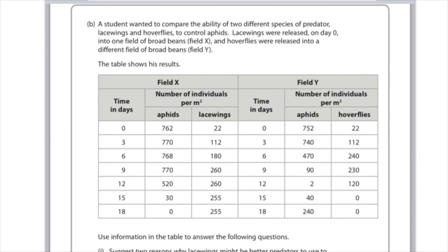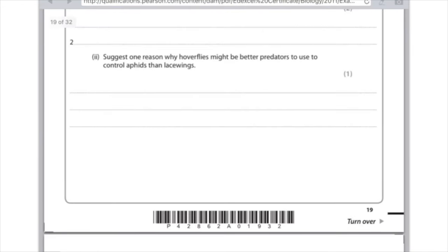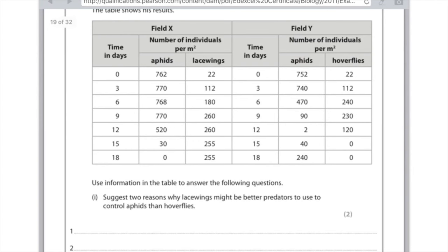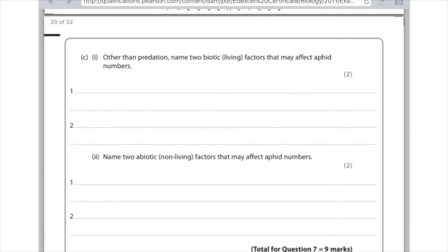For the question asking why hoverflies might be better than lacewings: looking at day 3, lacewings left 770 aphids whereas hoverflies left only 740; by day 12, lacewings left 520 aphids but hoverflies left only 2. So you can argue that hoverflies cause a faster decrease in aphid numbers in the shortest amount of time.